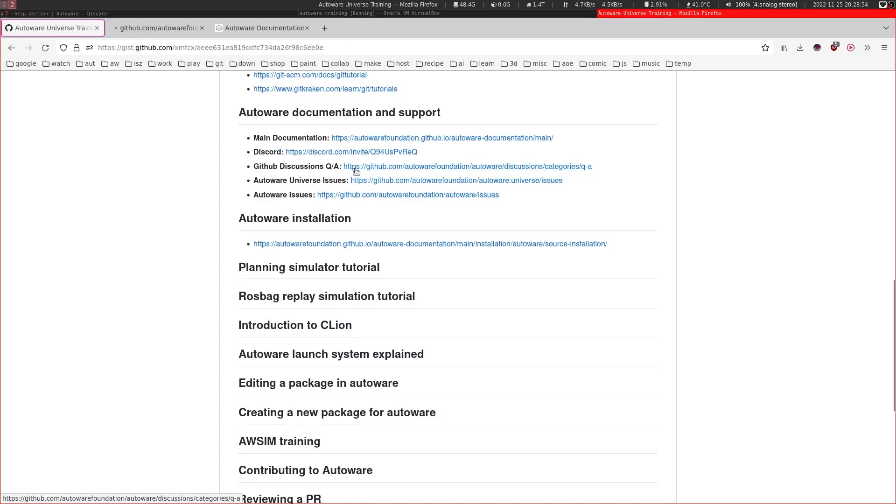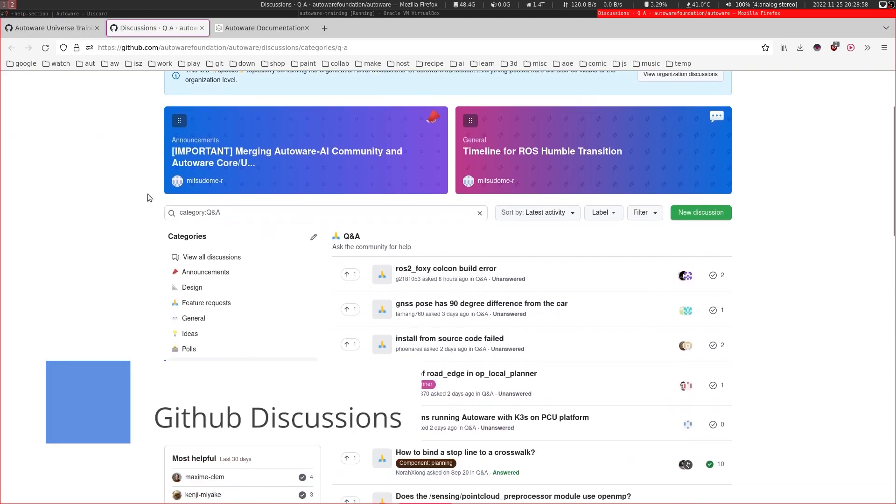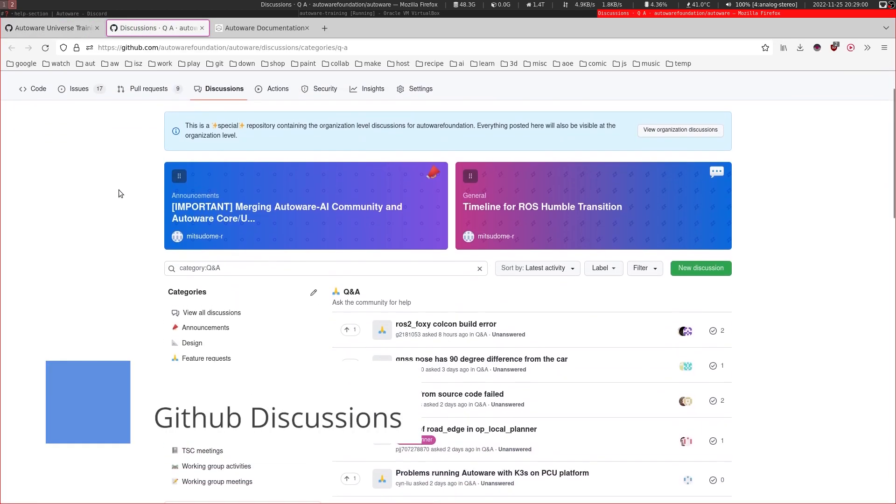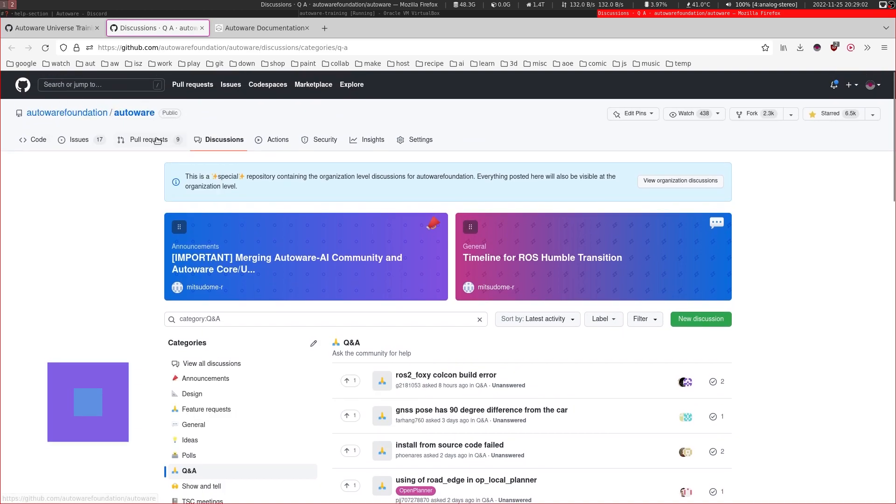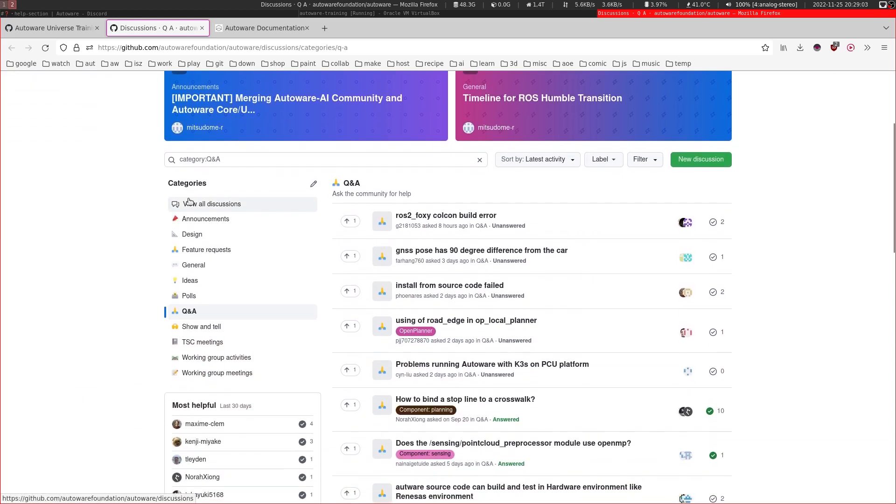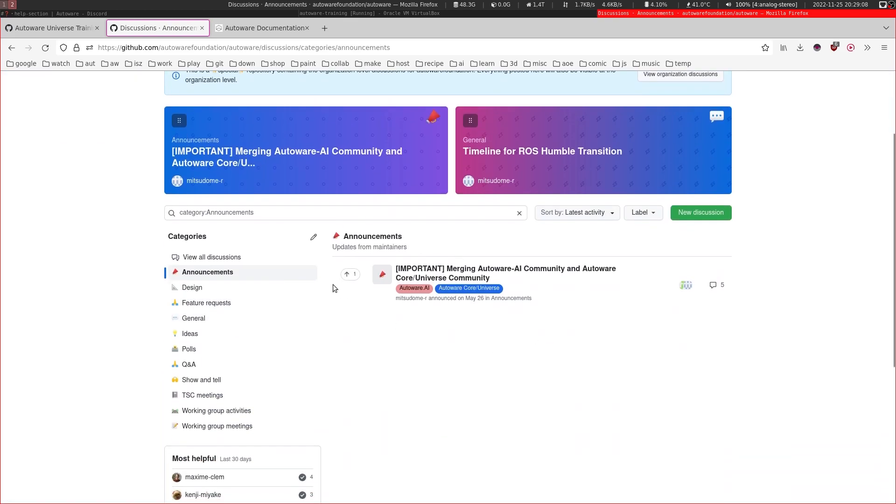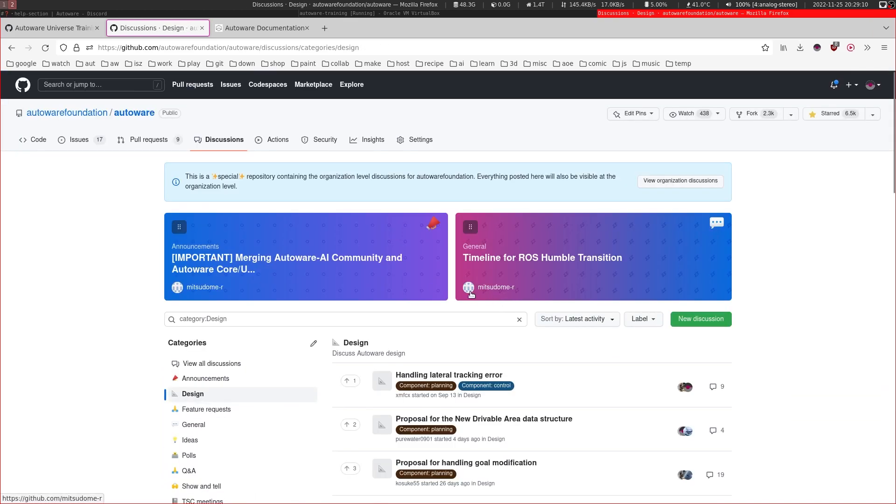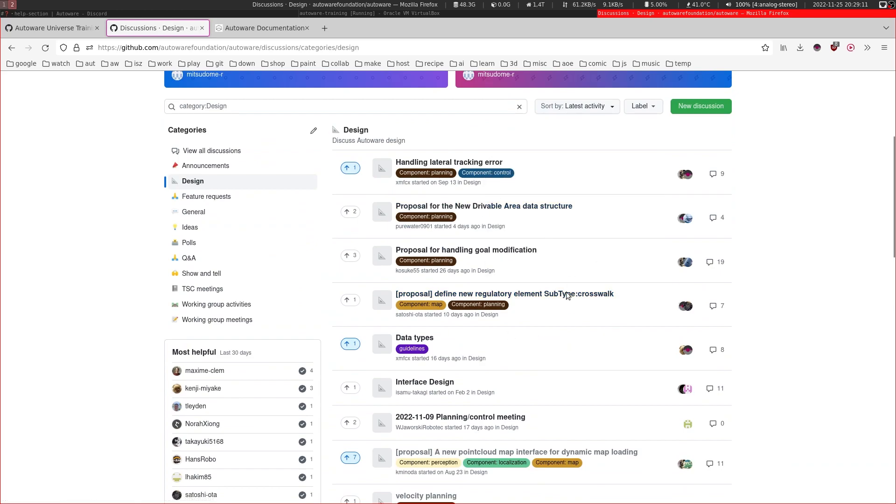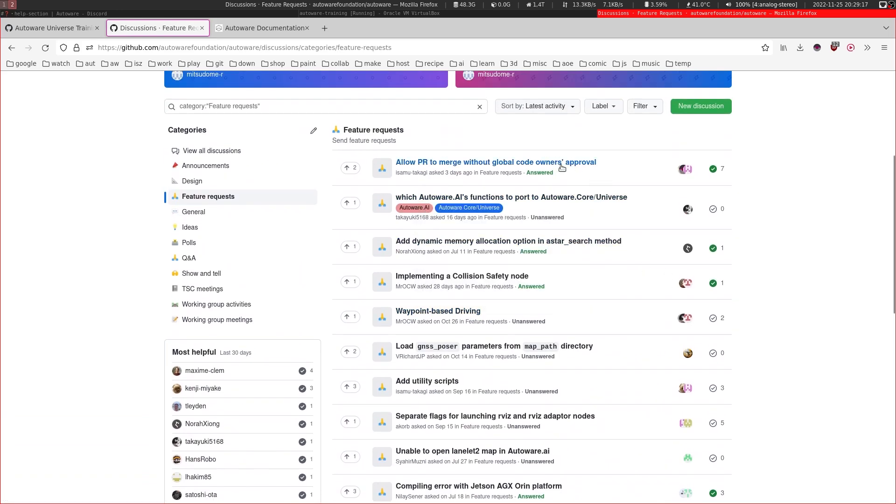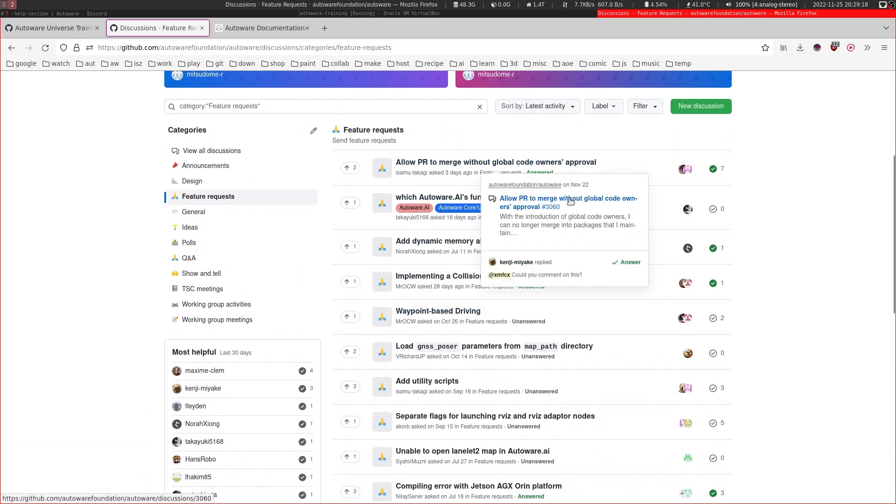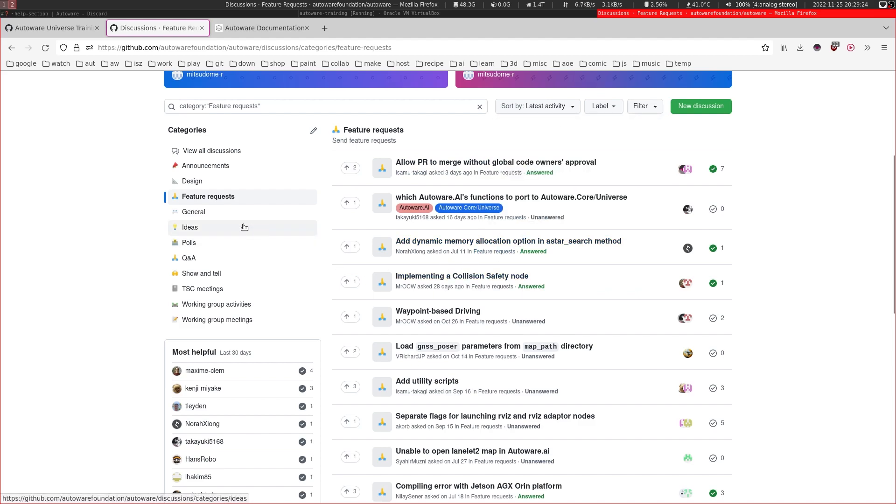So this is the GitHub Discussions Q&A section. In the Autoware Foundation, we have this discussions page where we have announcements, community announcements, design documents - you can also join these discussions. Feature requests, where anyone can recommend their own features or ask for some feature requests.